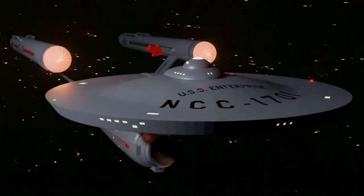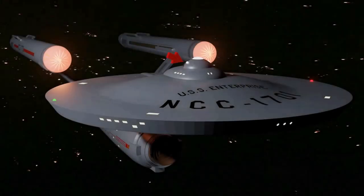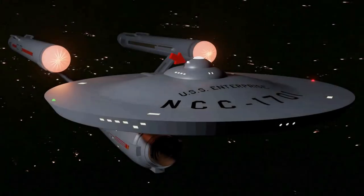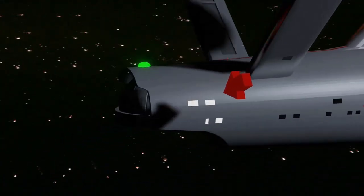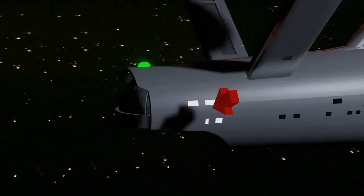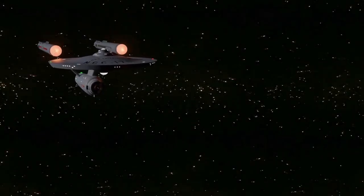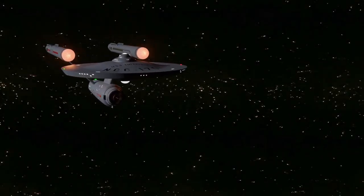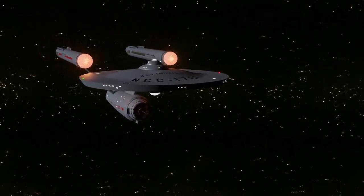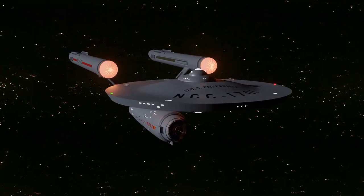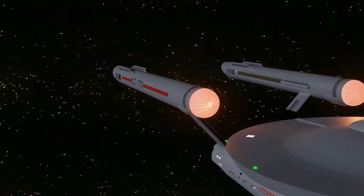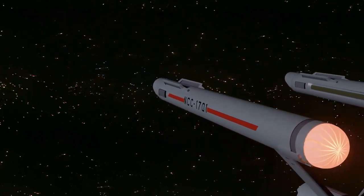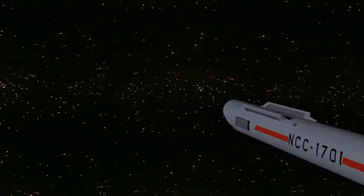The orientation of main engineering should follow the rule set by the Enterprise model, the bridge, and for the most part, the hangar deck. Our viewing angle should be from the starboard side. The visual evidence from Day of the Dove supports this supposition.